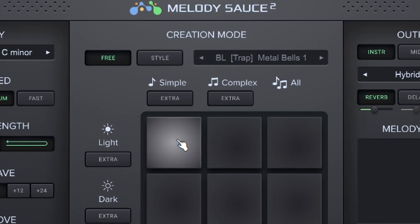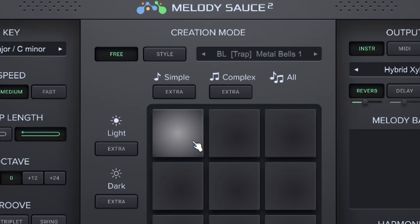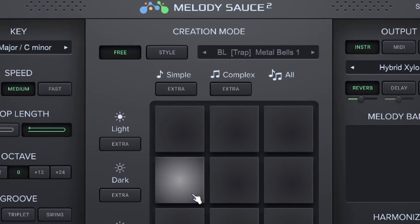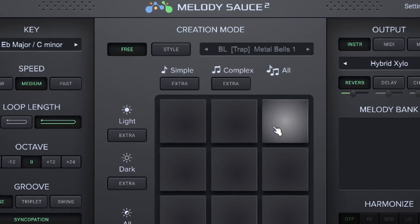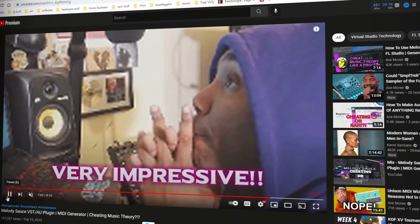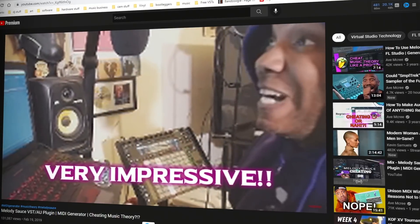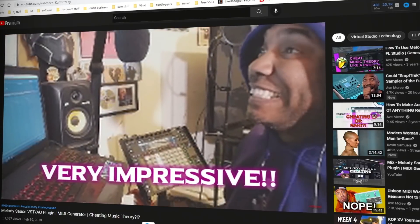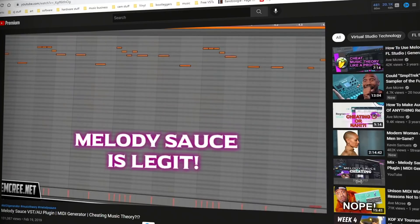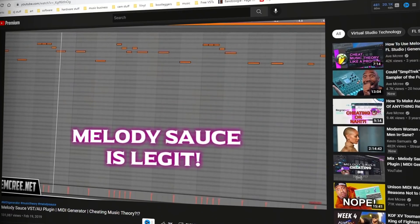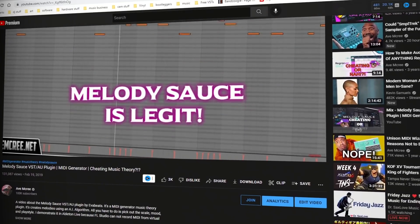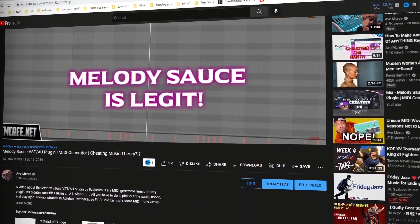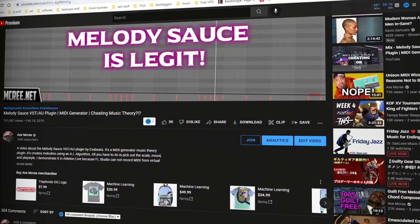What made this plugin different from everything else I've reviewed, even to this very day, is the ability to create melodies using artificial intelligence. Artificial intelligence has been in the forefront of news in the past couple of years, but I was a little bit ahead of the curve.